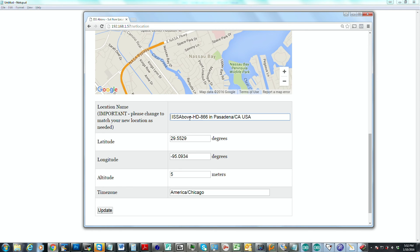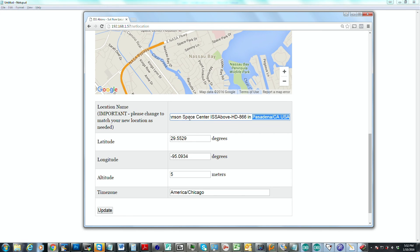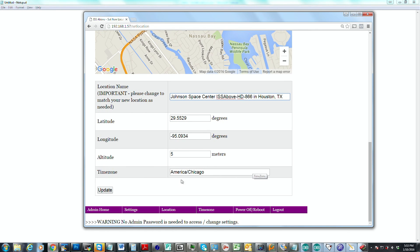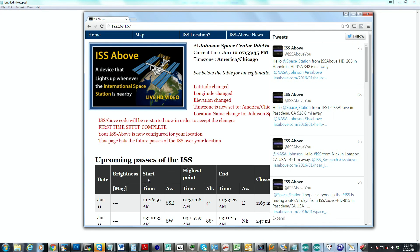So it's going to be at Johnson Space Center, ISS Above in Houston, Texas. And then at that point, we just simply click the update button. And now that's it. The setup is complete.